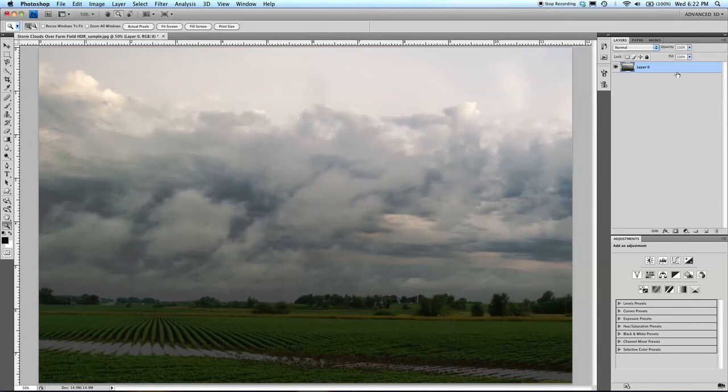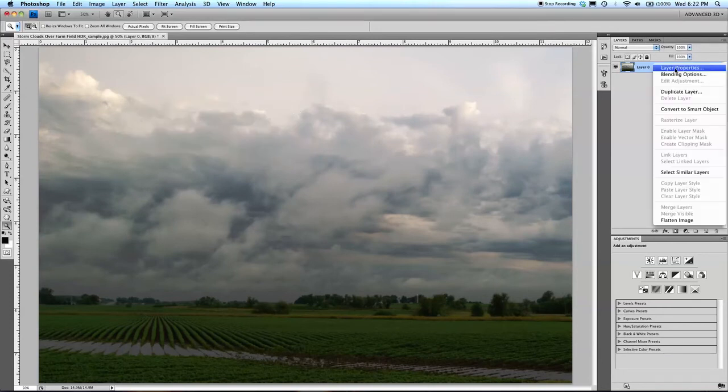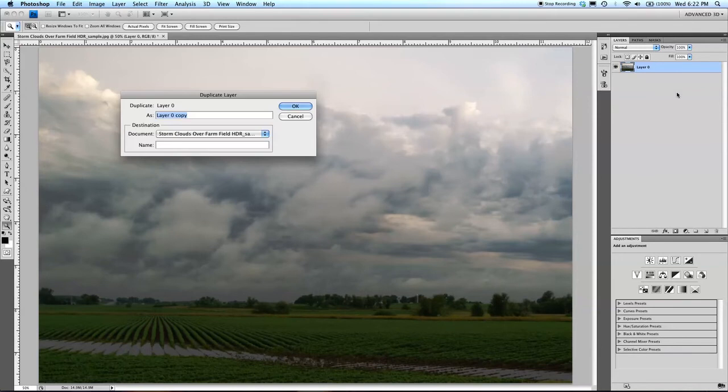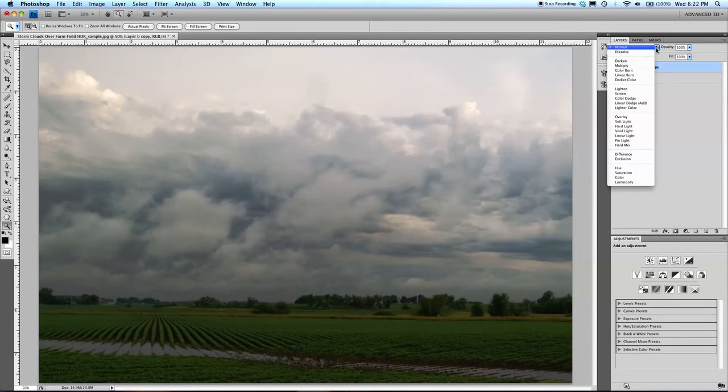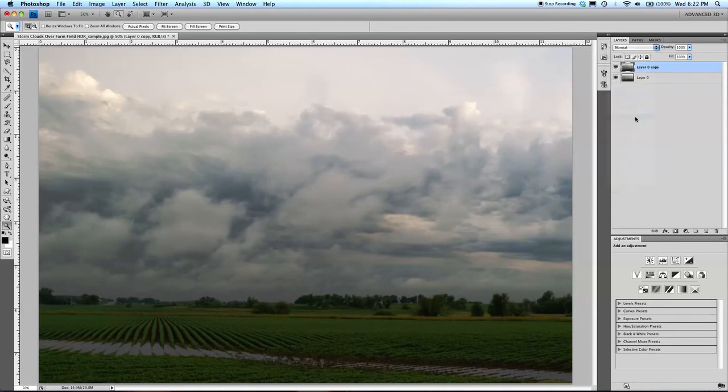Then with that layer, I'm going to duplicate it. I'll just call it layer 0 copy. On that layer 0 copy, I'm going to make that an overlay.